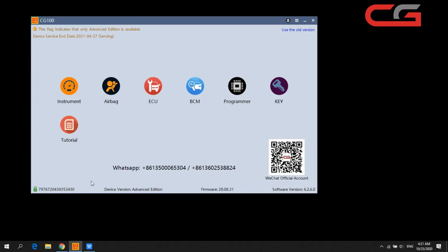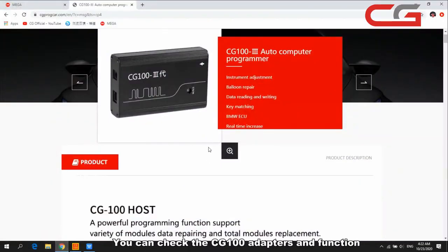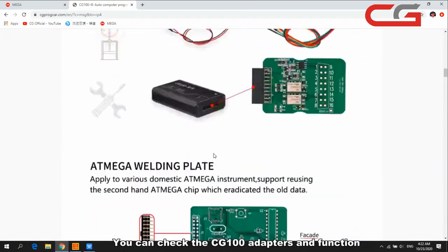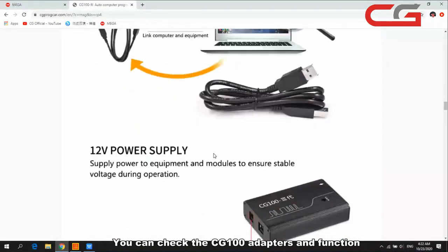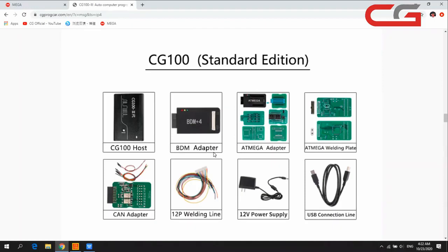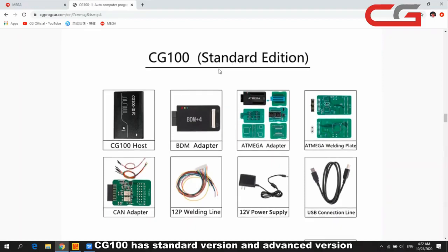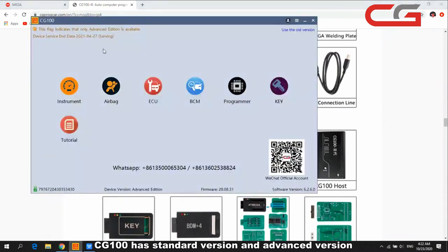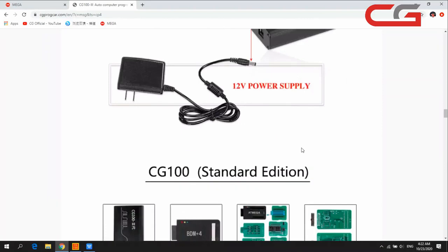In this page you can check it has many adapters, and the adapters have different functions. CG100 has a standard version and an advanced version. You can check in this place: device version — advanced edition and standard version.